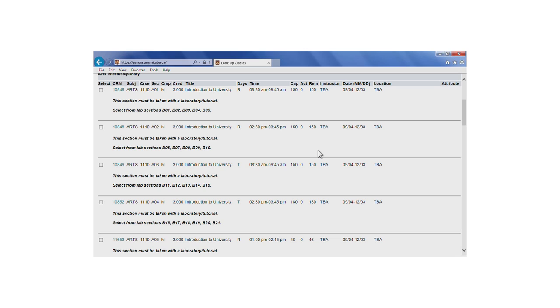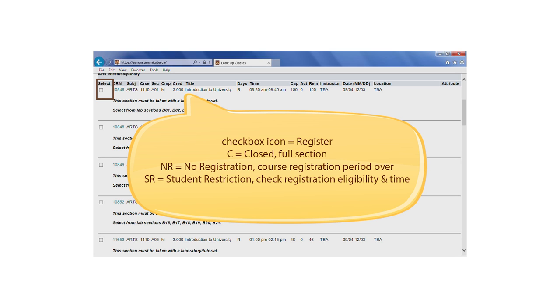You'll remember from the last tutorial that you may find a checkbox or one of the following codes in the select column. If you see a checkbox here, then the course is available for registration. C means that the section is closed because it's already full. NR means no registration. You'll see this if the registration period for that course section has ended.